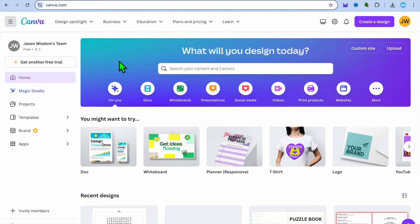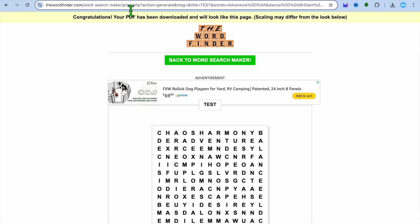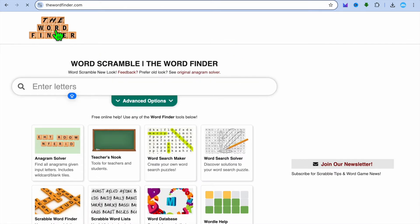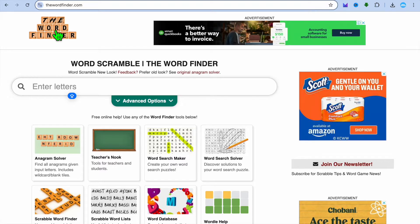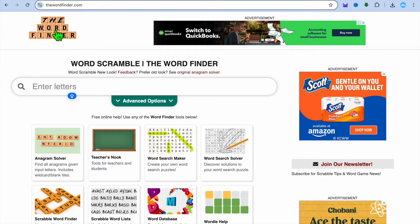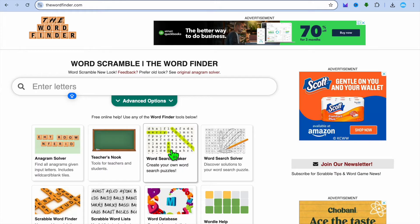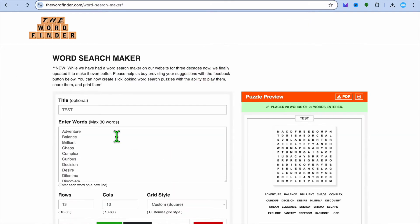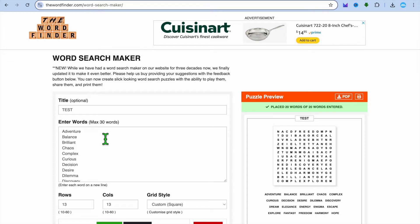The first thing you want to do is create an account on Canva. You can go onto canva.com and sign up using your email address. The next thing I'll be showing you is how to create the puzzle book pages. To do this, you'll need to go onto a platform called the Word Finder — go onto thewordfinder.com. You can use this completely free. Once on the Word Finder, tap on Word Search Maker, and this is where you'll be able to input the words you'd like to add into your puzzle.